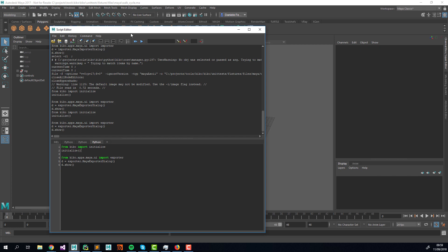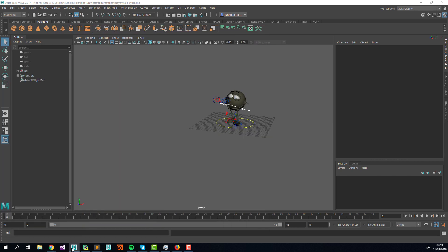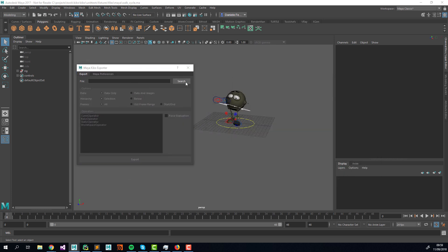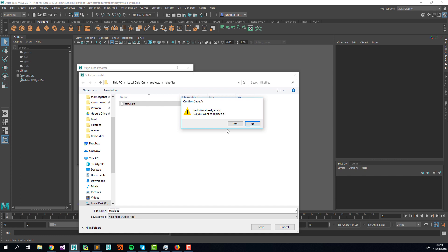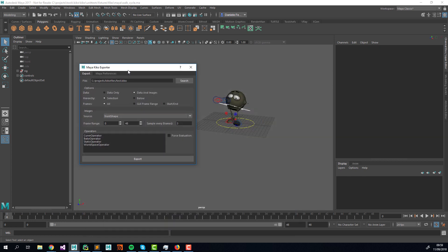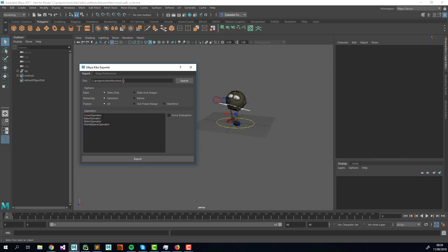The exporter is open. The first thing you have to do is select a destination file. Don't worry about the extension — it's defined by the data mode you've selected. Data and Image will be a .kiko file, and Data Only will be .kb.